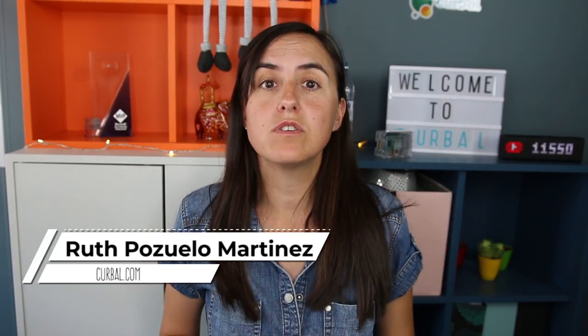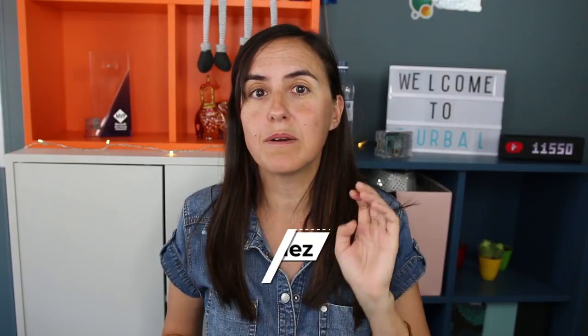Hello and welcome back, my name is Ruth Pozuelo from curbal.com and in today's video I'm gonna show you how to change parameters in Power BI service.